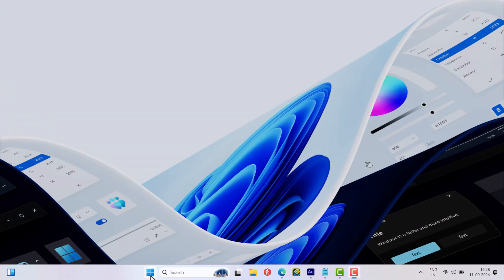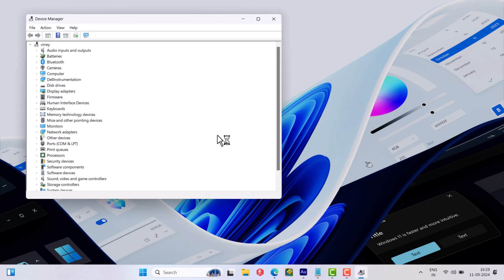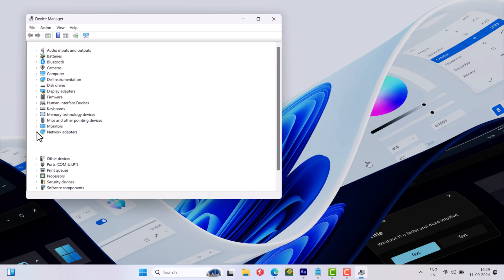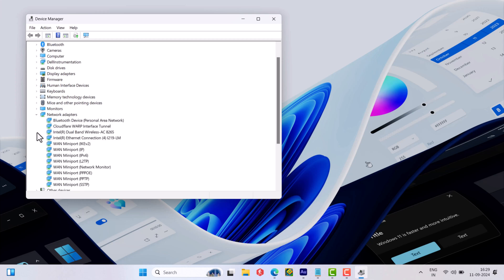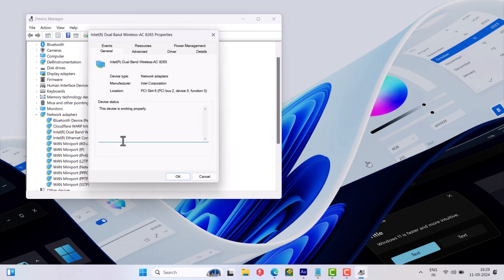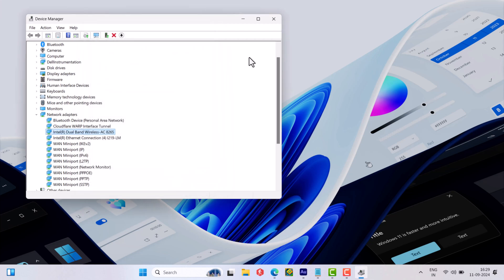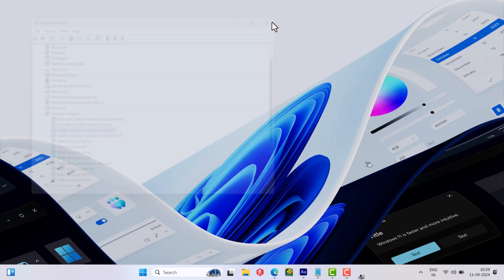Next, right click on the start button and select device manager. Here expand network adapter. Right click on your device network connection driver, select properties. Select power management tab. Now uncheck the box for allow this device to wake the computer. Click OK and check if this fixes the issue.